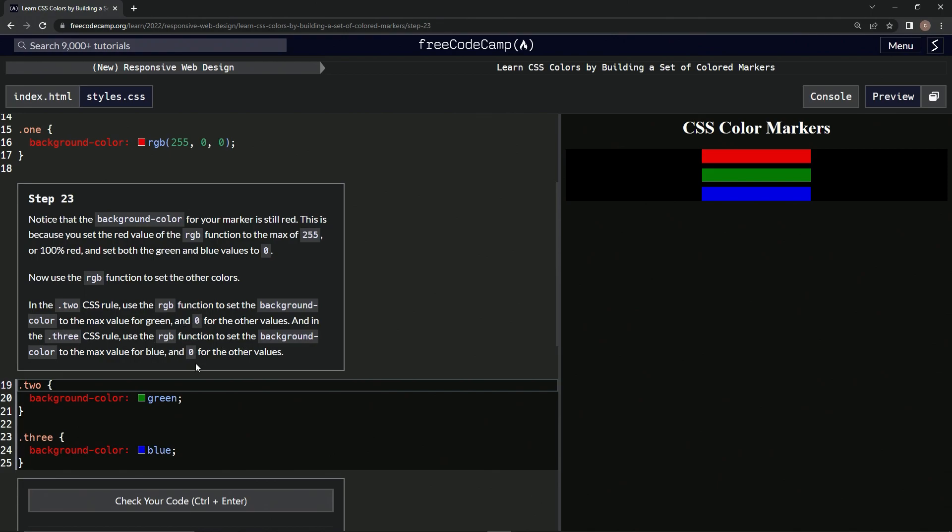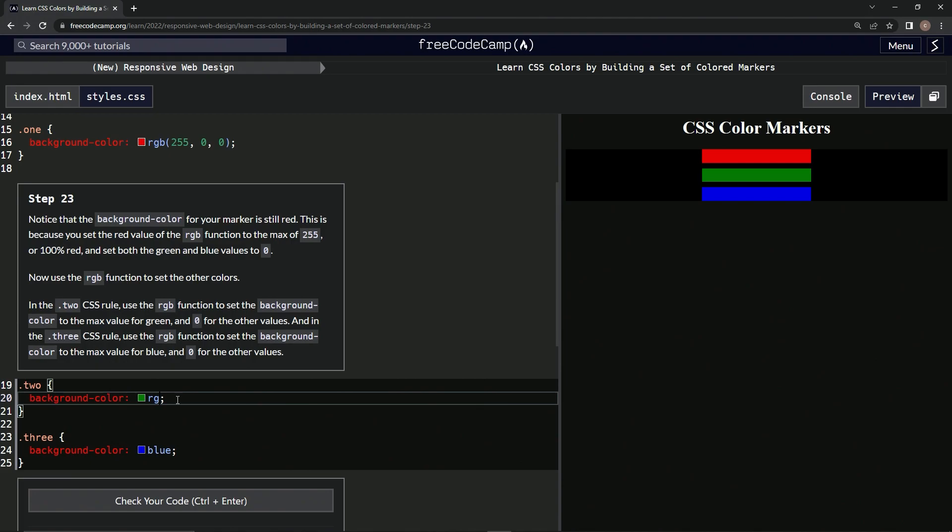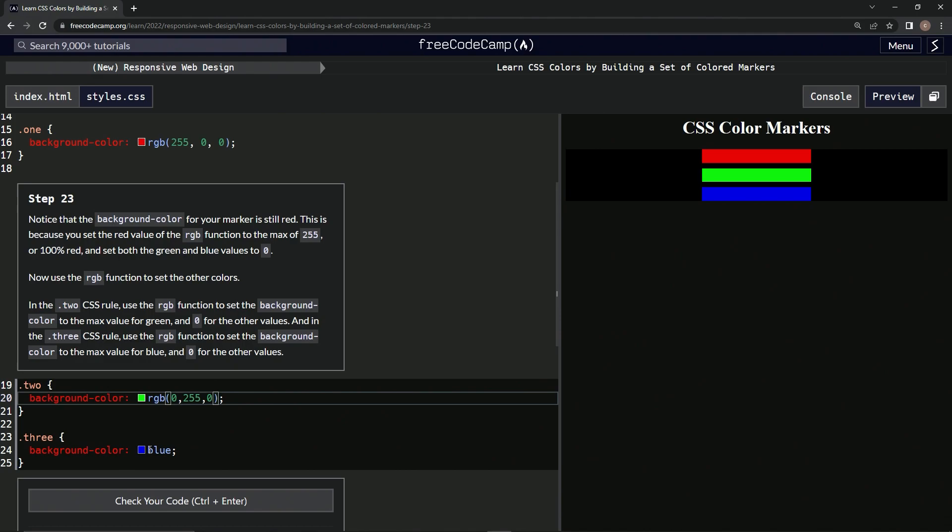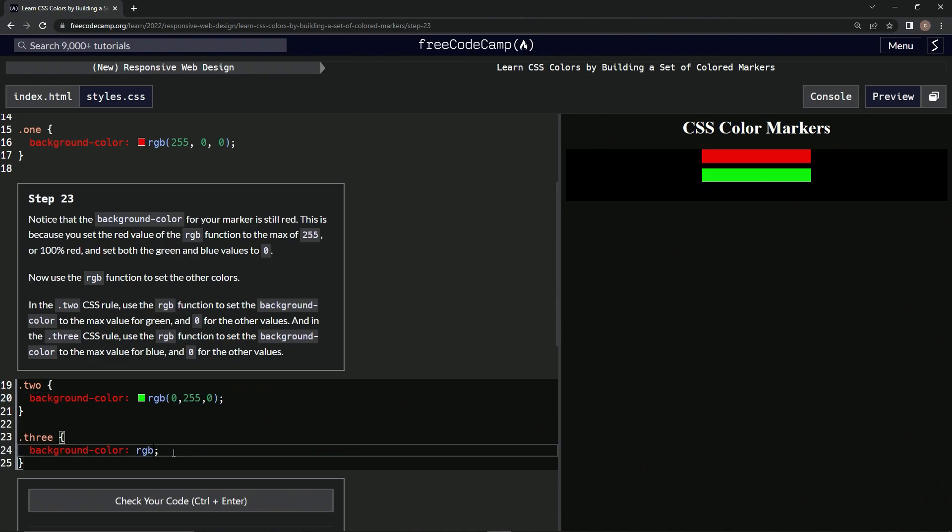Alright, so over here we do RGB function, zero red, 255 green, and zero blue, just like that. And look, it's green. And then right here, RGB, we're going to do zero red, zero green, 255 blue. And just like that, we got them back to normal.